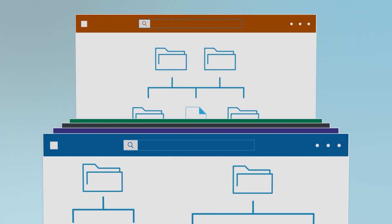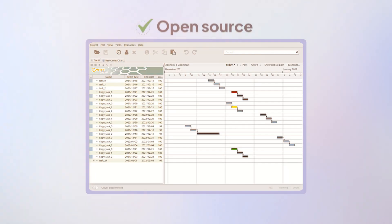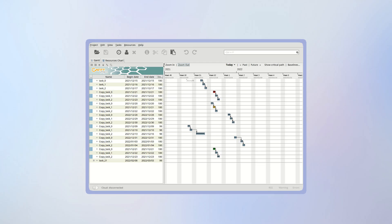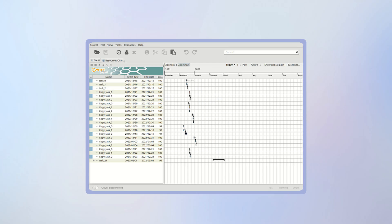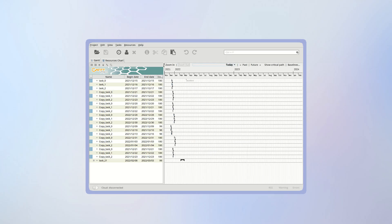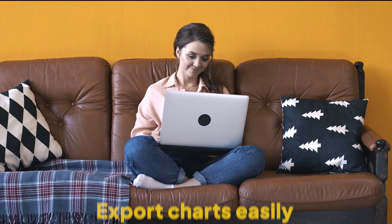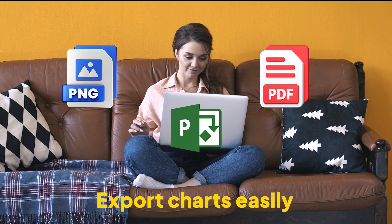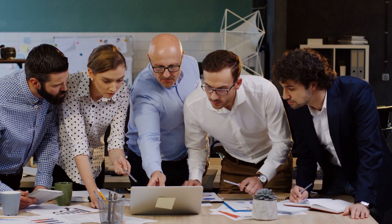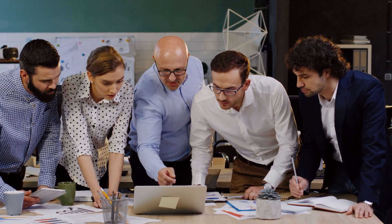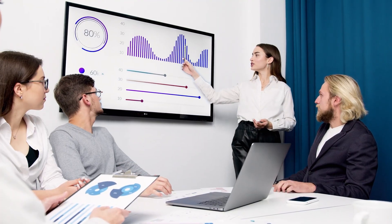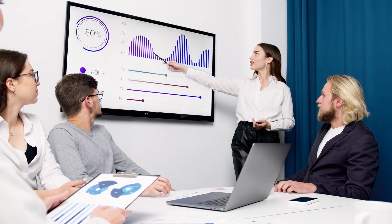If you're the type who doesn't want to add another browser tab to create Gantt charts, there's Gantt Project. It's open source, works completely offline, and is great for teams that like to keep things local. You'll get the usual timeline features plus resource charts and cost tracking. Export to PDF, PNG, or even MS Project files. However, keep in mind that it's not designed for real-time collaboration. If you're looking for team visibility and async updates, you'll probably outgrow this pretty fast.